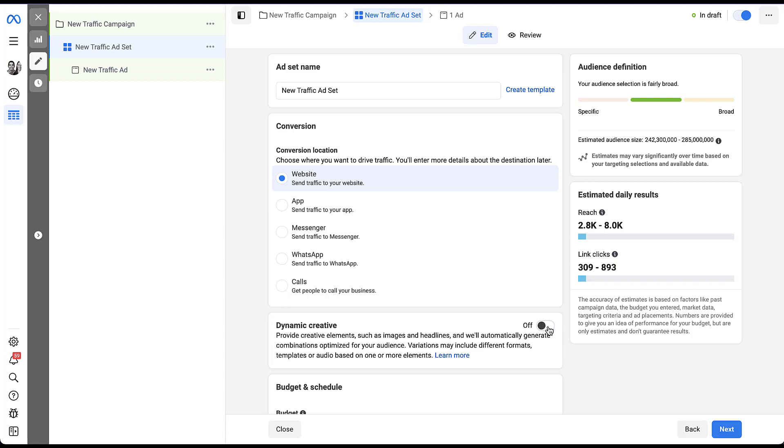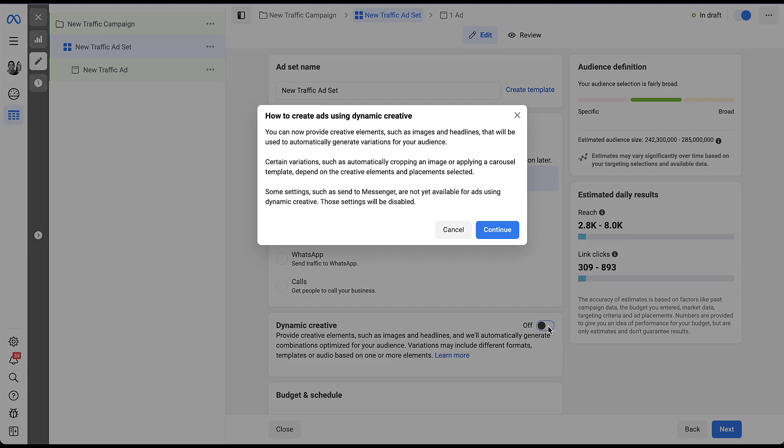To turn dynamic creative on, all you have to do is toggle the switch. A pop-up confirms that creative elements will be automatically generated into variations for the audience. One limitation noted at the bottom is that some settings such as sending to Messenger are not available for ads using dynamic creative. Additionally, certain variations such as automatically cropping an image or applying a carousel template depend on the creative elements and placements selected.